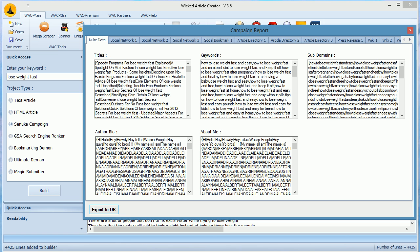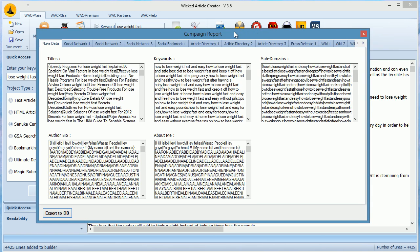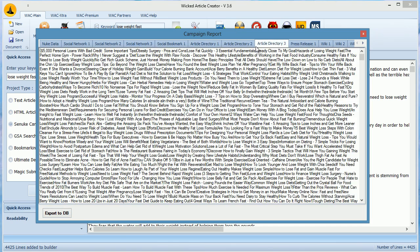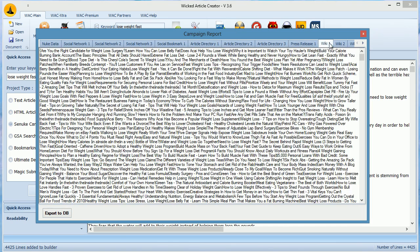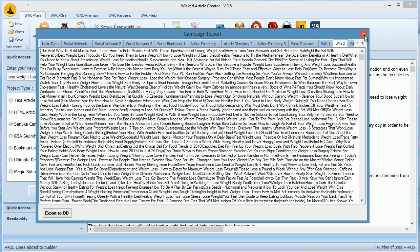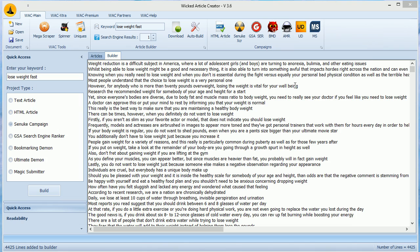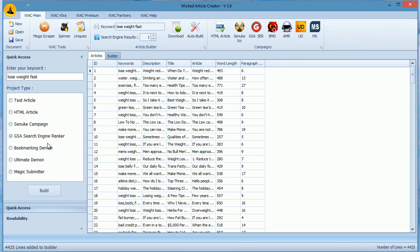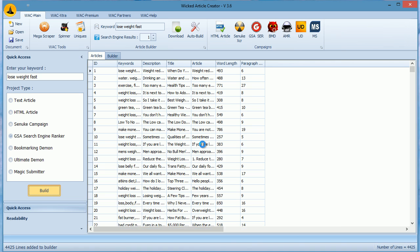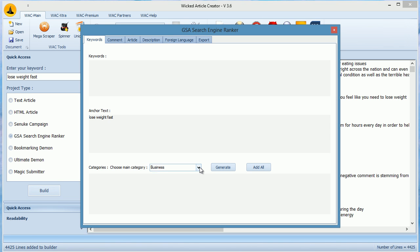WACK allows you to build campaigns for almost all well-known link building tools. Let's build a campaign for GSA Search Engine Ranker. We already have content here so all I need to do is select GSA and click build. It will build all the fields for GSA campaign.